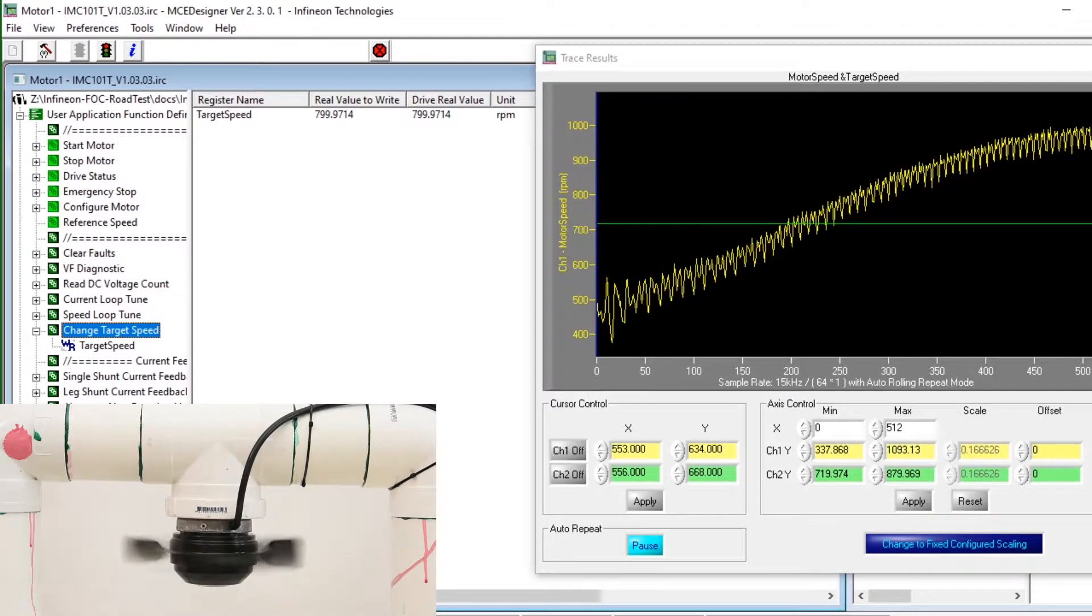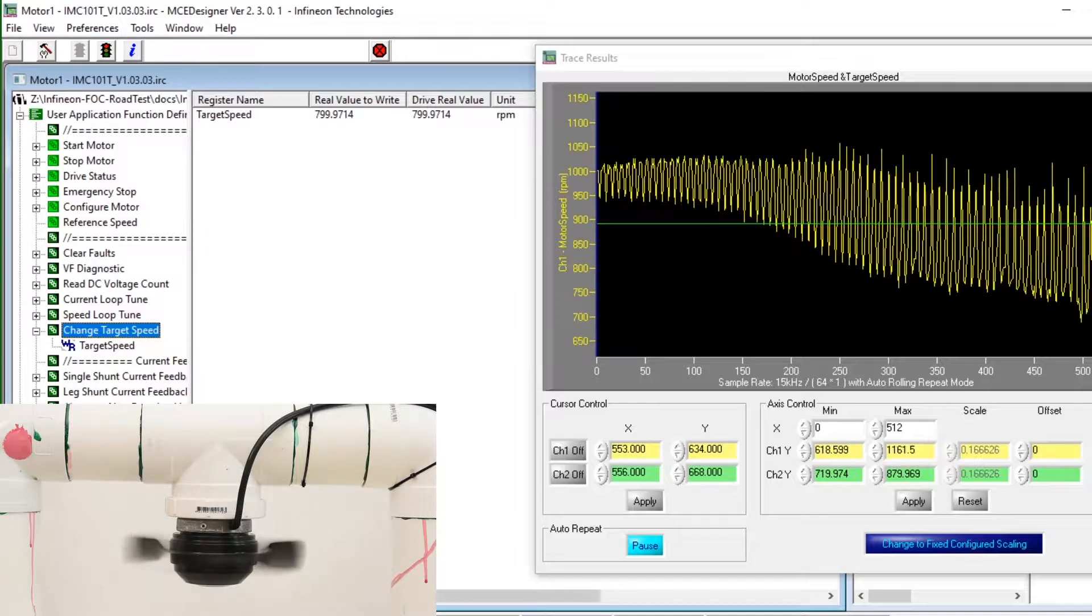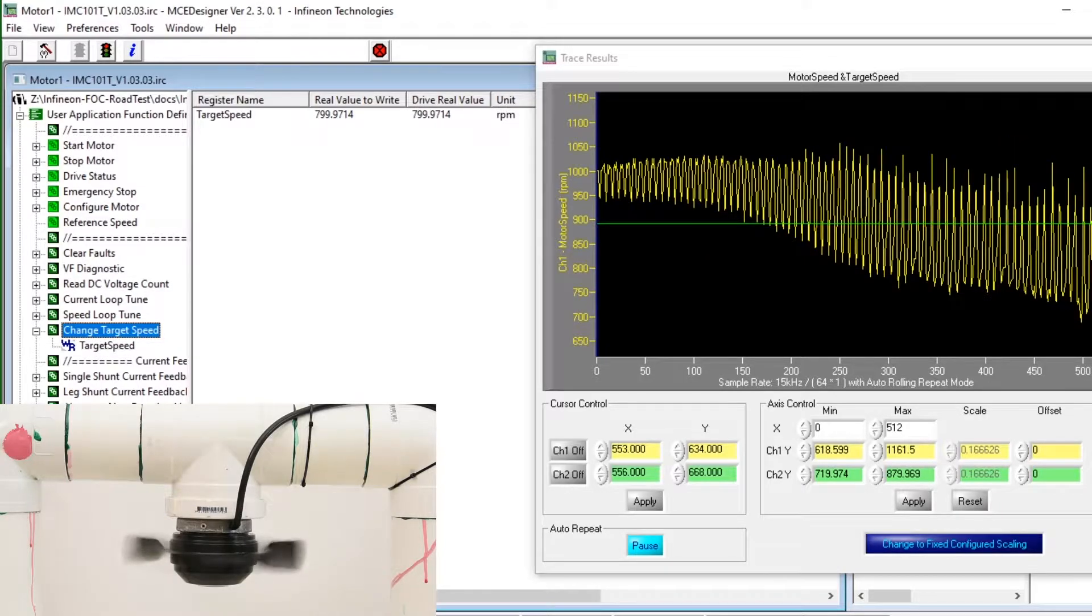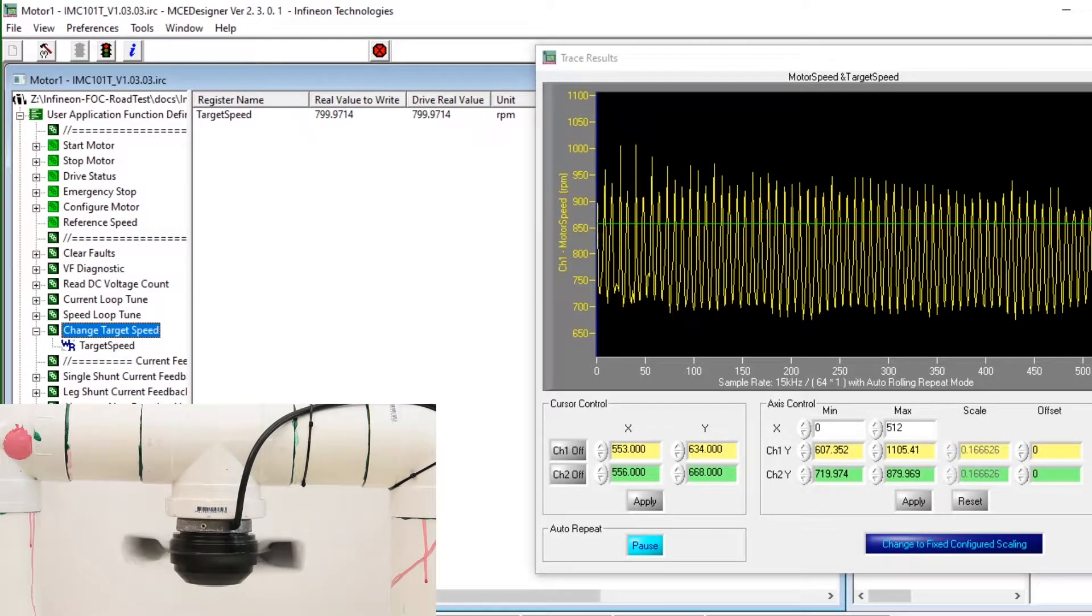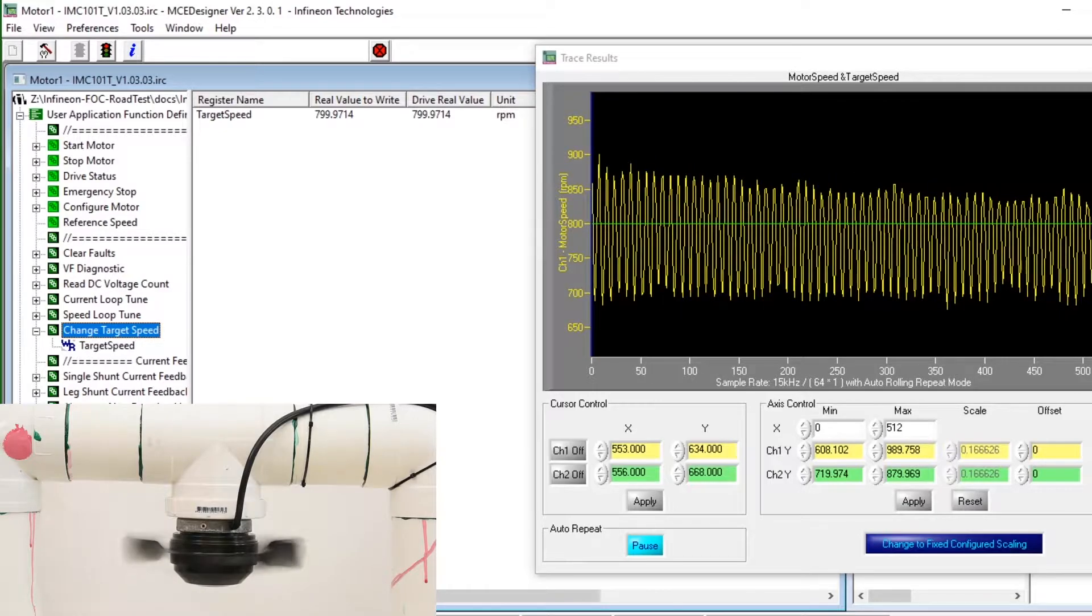And there it goes. There's some overshoot on the speed but the board brings that back quite quickly as much as it can.